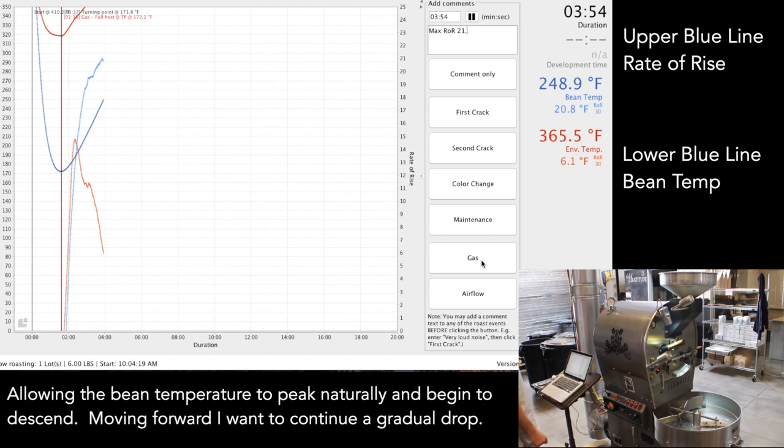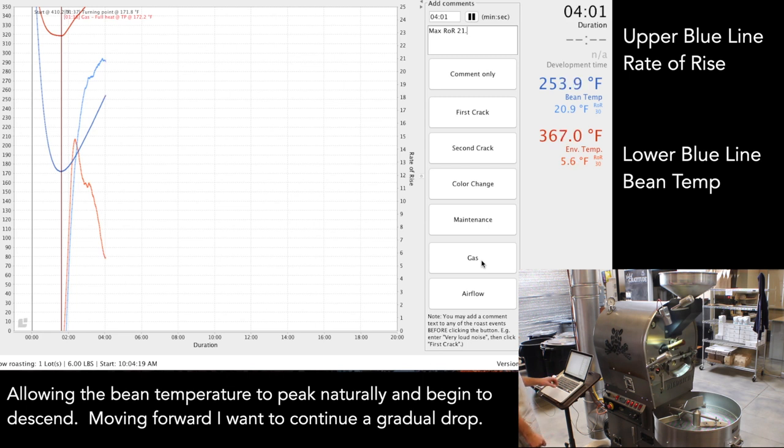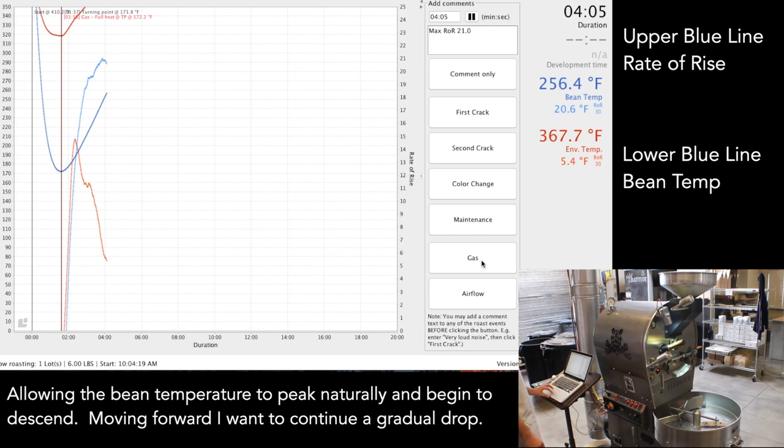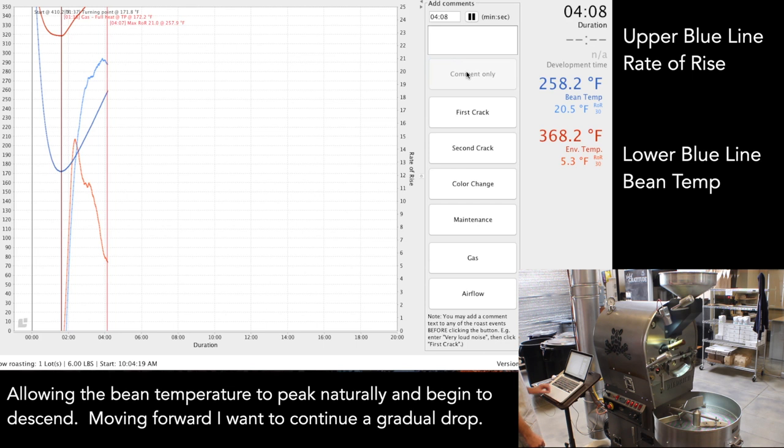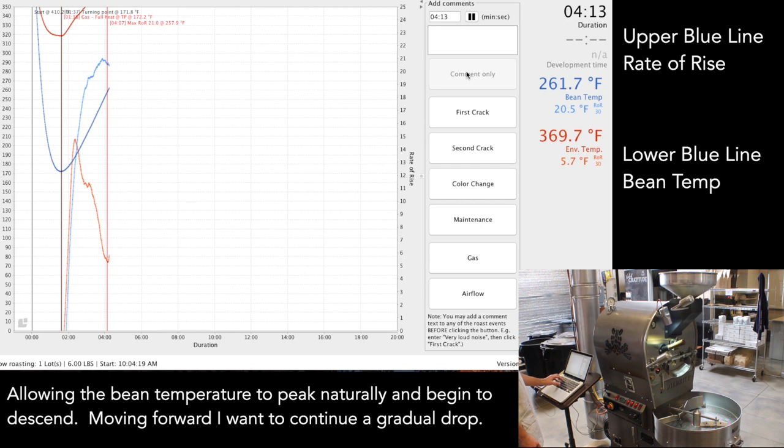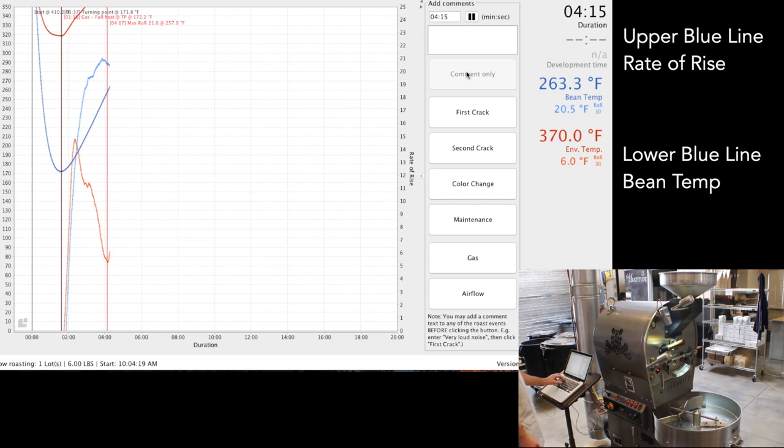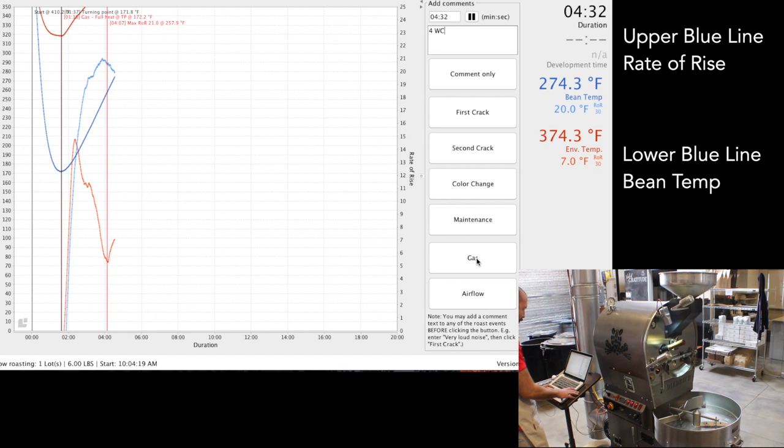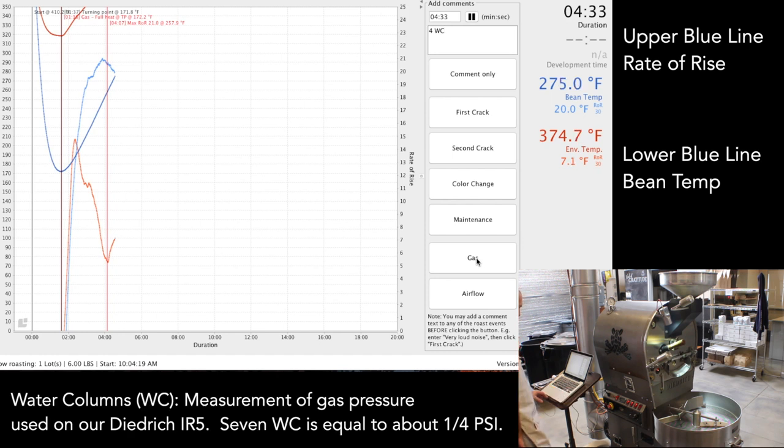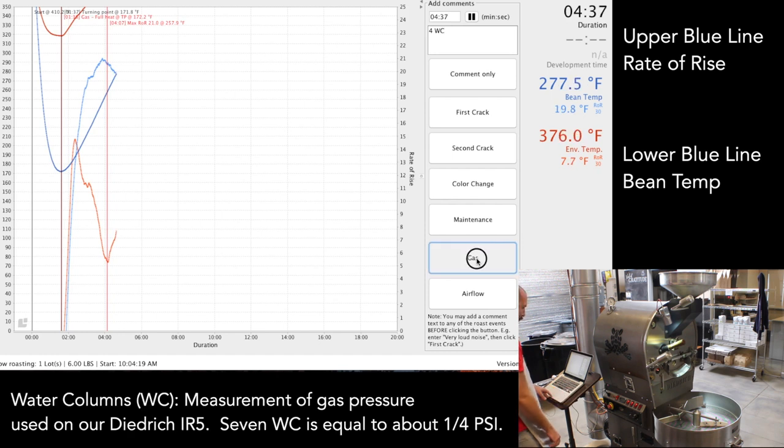From here I'm noticing it start to drop. What I want to do is allow the bean temperature to peak naturally and then begin to descend. Moving forward, I want to just assist in that gradual drop, paying attention to the rate of rise, making sure the numbers aren't going up. You see it says 20.6 at the rate of rise line. I want that to keep continually dropping at a relatively even rate. By the time I reach first crack, I want that to be a 10 or so.